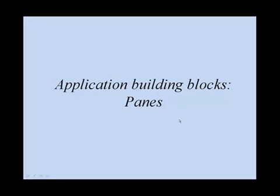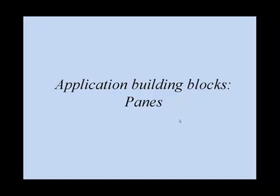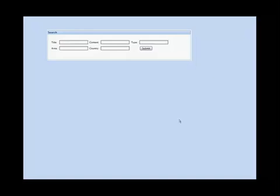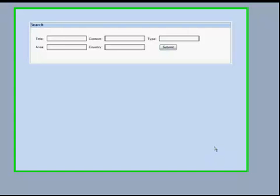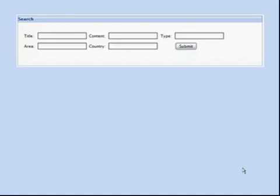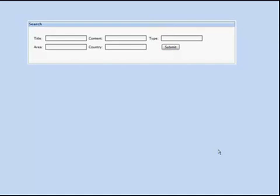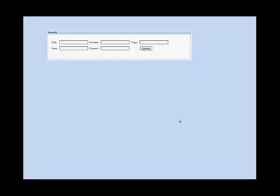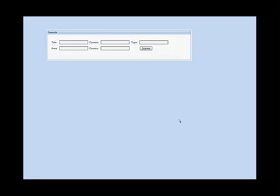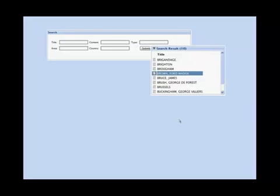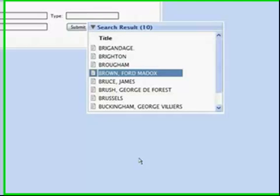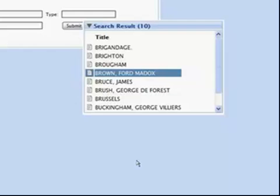Application templates are based on the fact that most applications consist of the same building blocks. For instance, most applications need a search panel which allows the user to search content or metadata based on some search criteria. And when the search is done, the search results must be displayed, for instance, in a search result list.